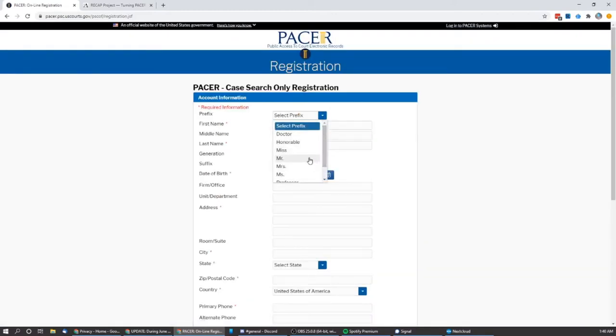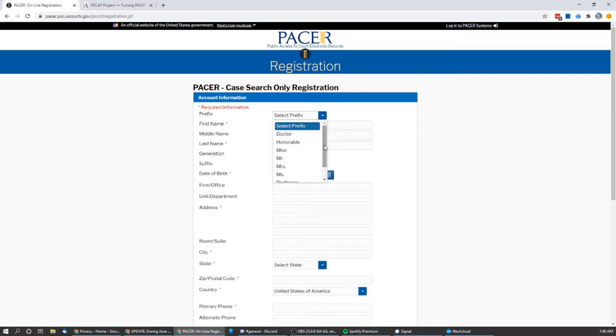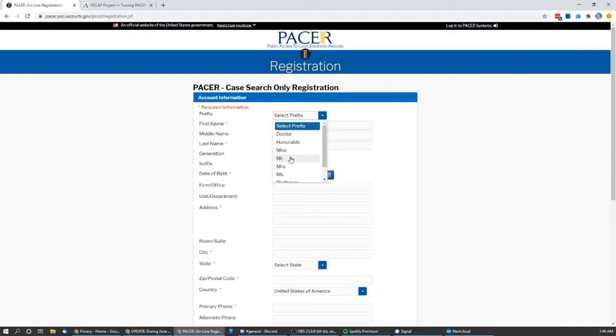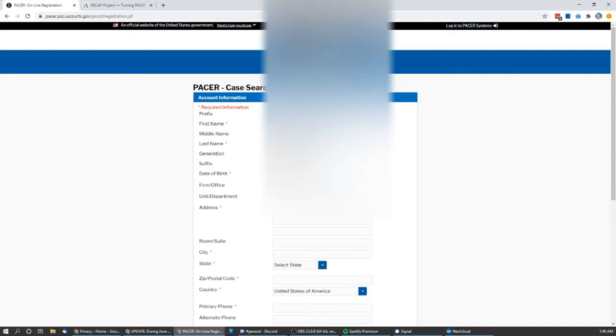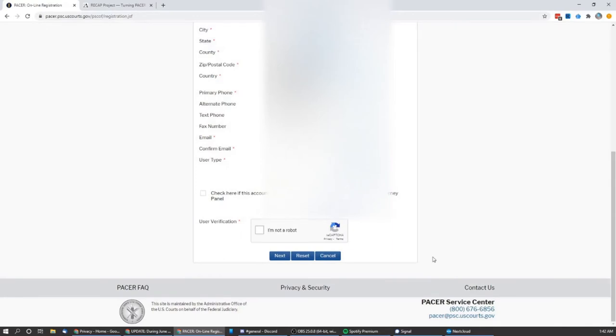Now at this point, we'll go ahead and fill in our personal information. I would probably not recommend trying to use a dummy name because this is an official government website and that could be considered fraud. Now that being said, I have permission to use a particular person's information. So I'm going to go ahead and fill that in, but I'll skip ahead in the video so that you don't have to see that.